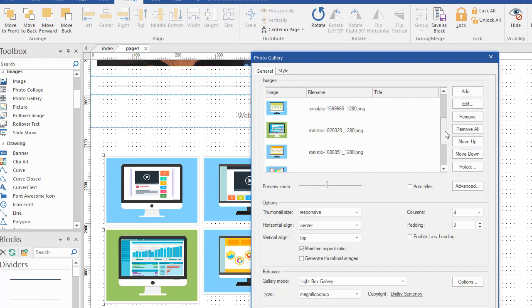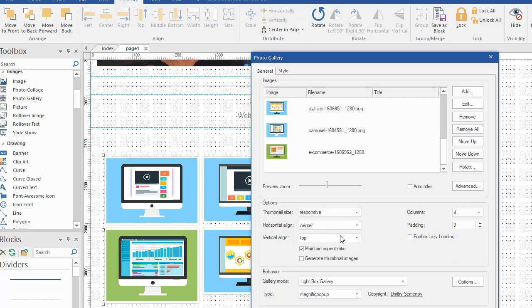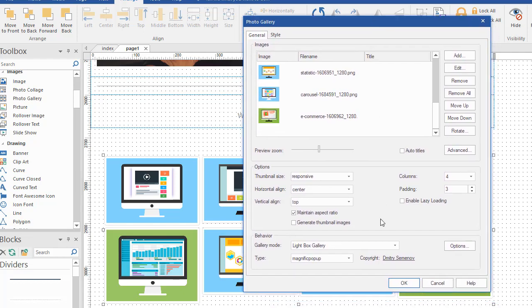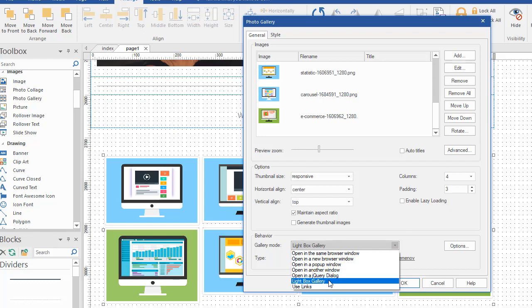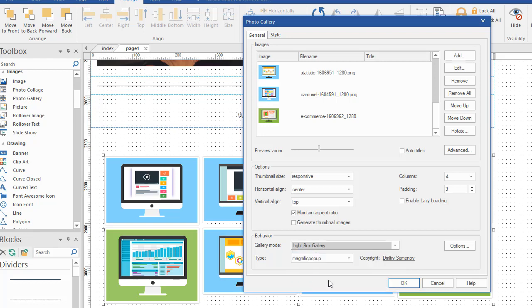The options that are important here is I chose it to be responsive when it shows the thumbnail sizes. I want a center alignment and a vertical alignment to be top. Also, I'm choosing to use the light box gallery as far as the behavior goes. There's a lot of different ways that a photo gallery can behave. Light box happens to be my favorite, so I chose that one, and it'll work good for what we're doing here.